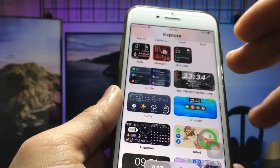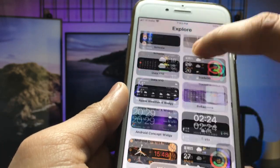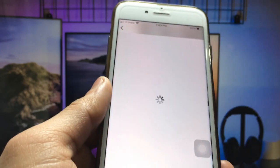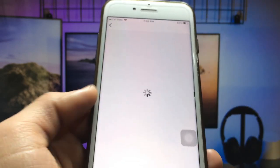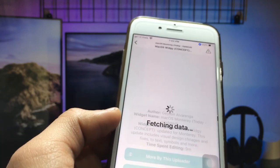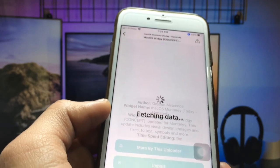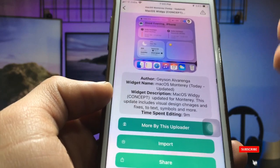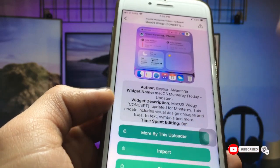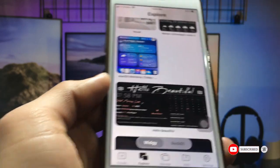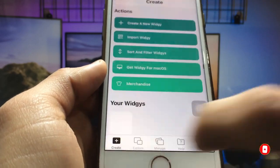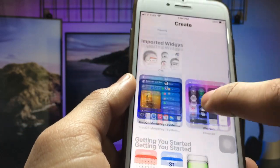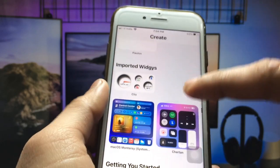You can get a variety of widgets in this single application. Find the MacOS widget available in this application and click on the Import option to add it. After clicking Import, go back and click on the Create option, where your widget will be available.